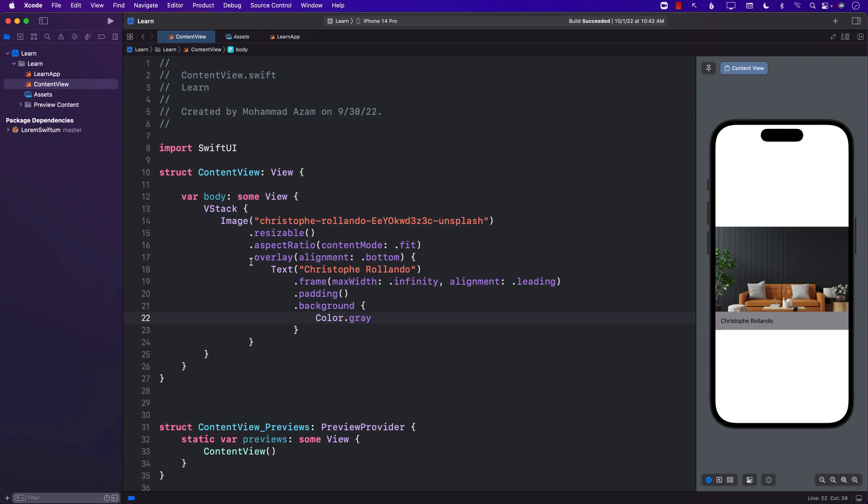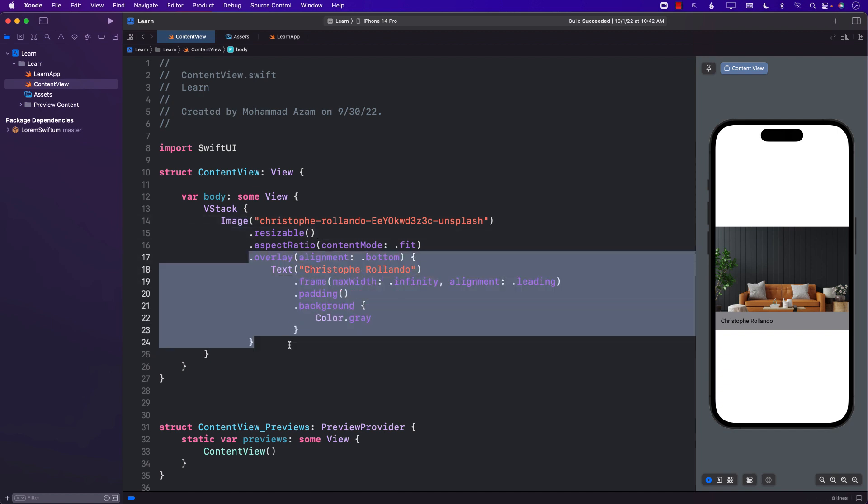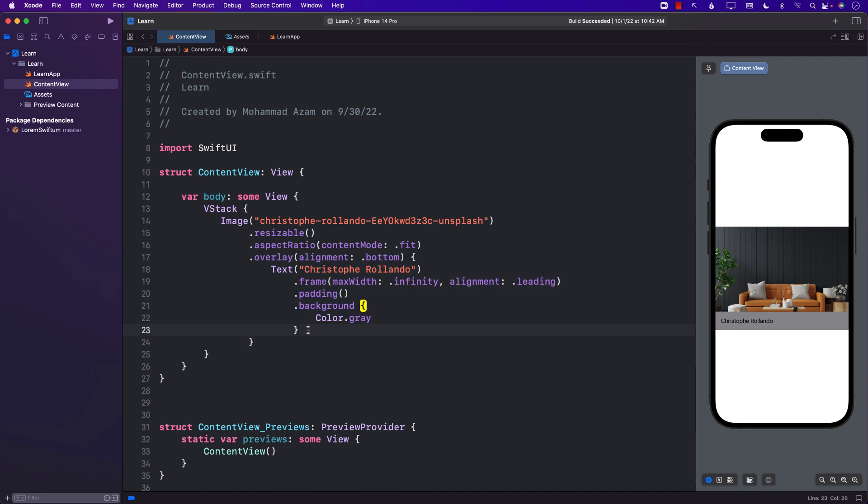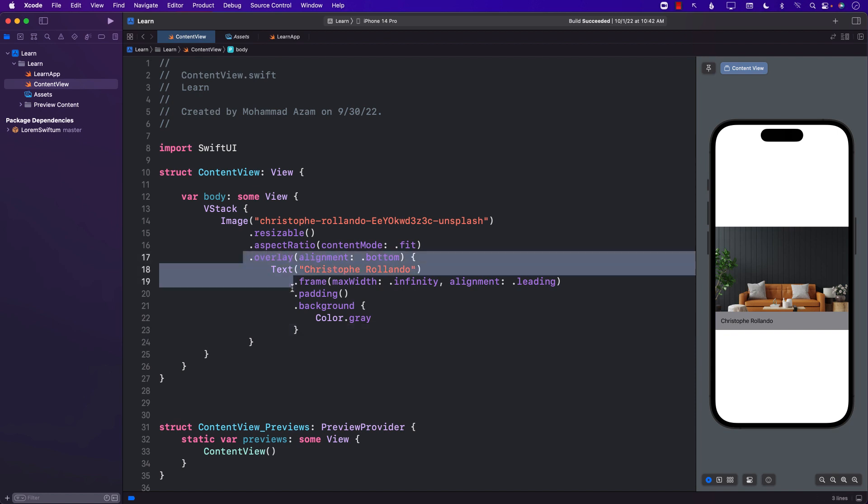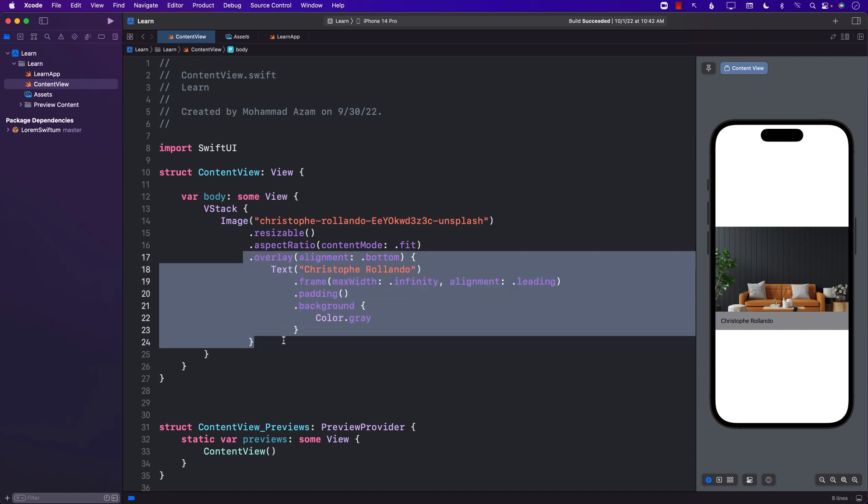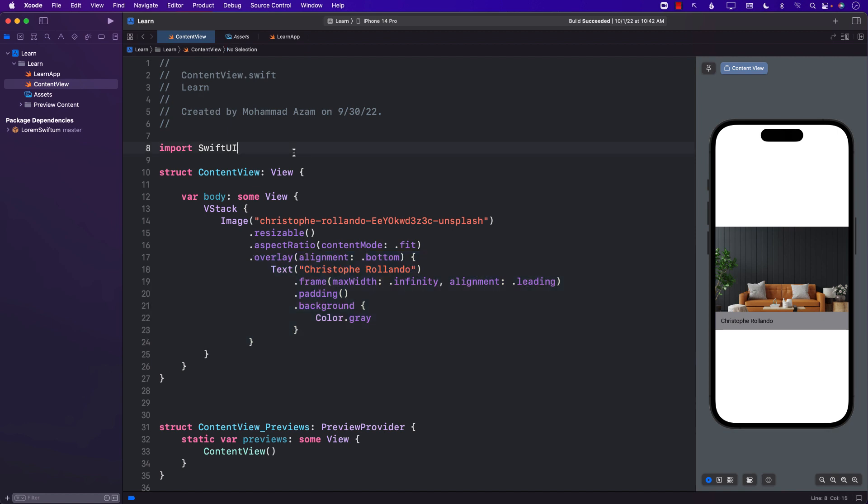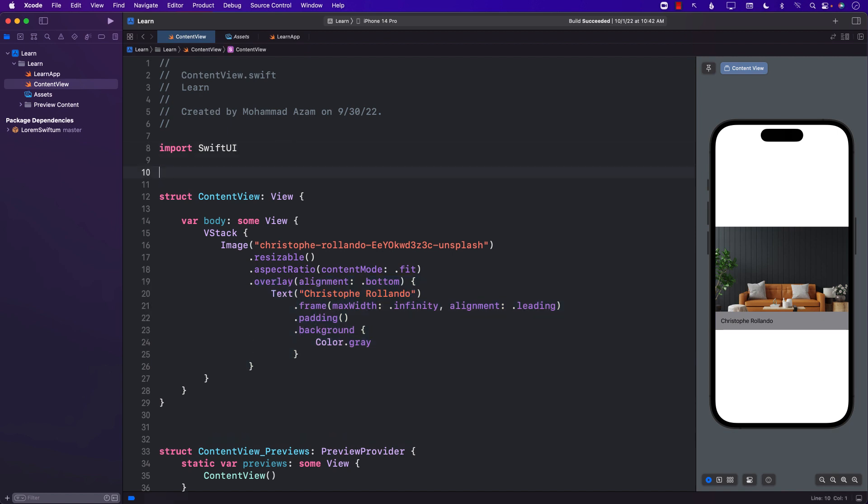Now this looks perfectly fine, but if we had to use this overlay or watermark on a completely different image, then I have to copy all of this code. What I can do is create some sort of a view modifier so whenever I need to create a watermark, I will just say dot watermark and it will create that. In SwiftUI, it's quite simple to create these custom view modifiers.